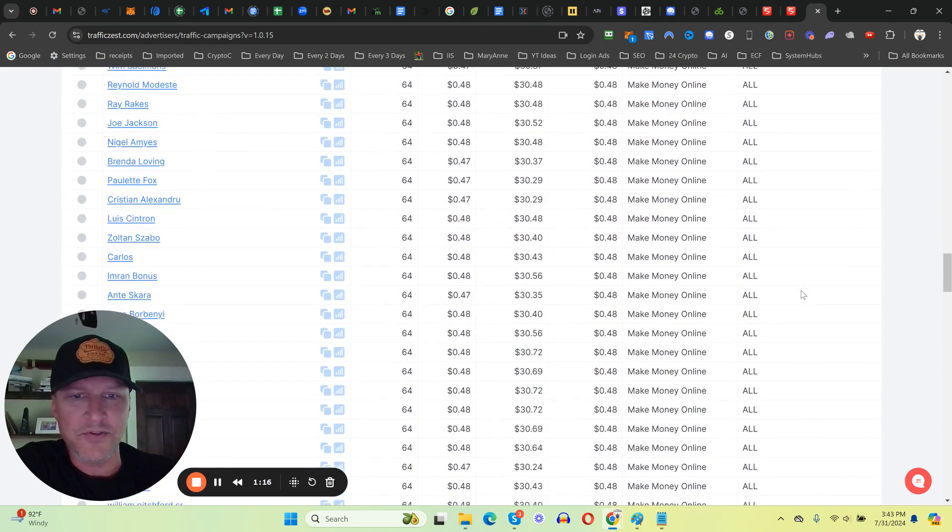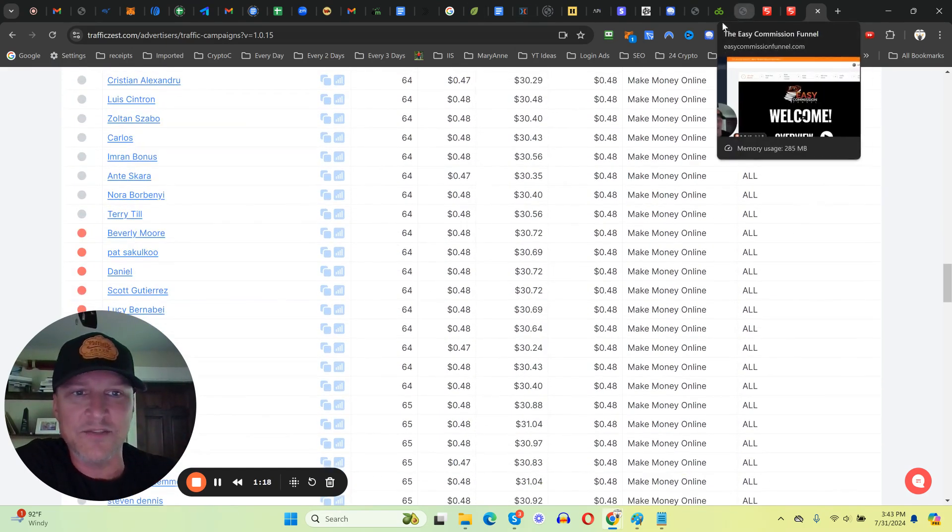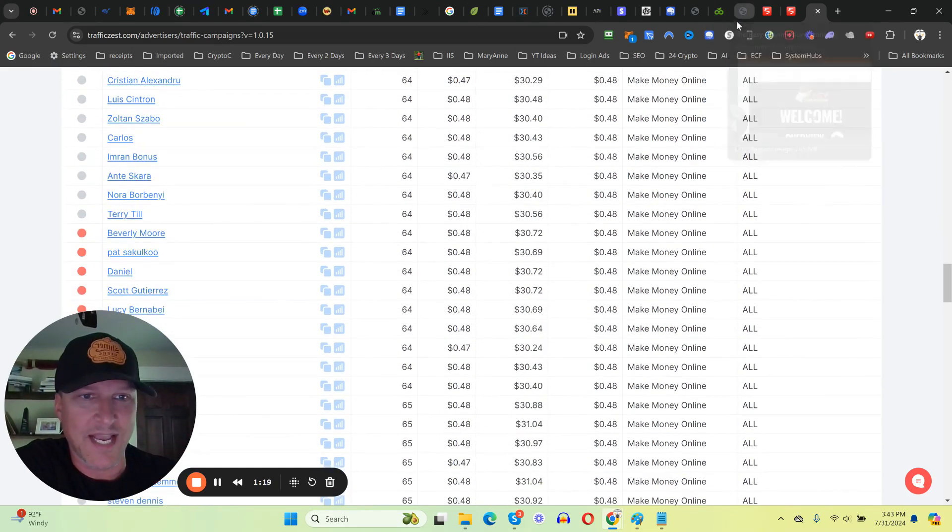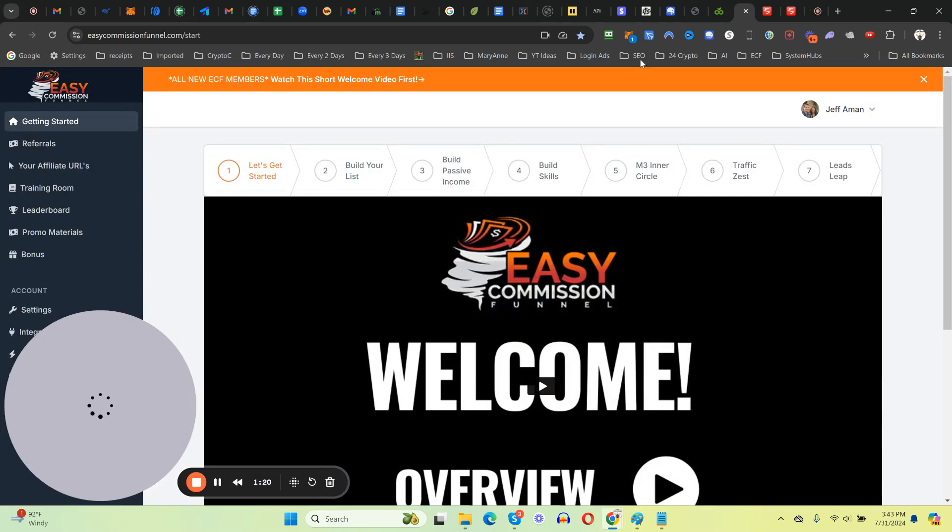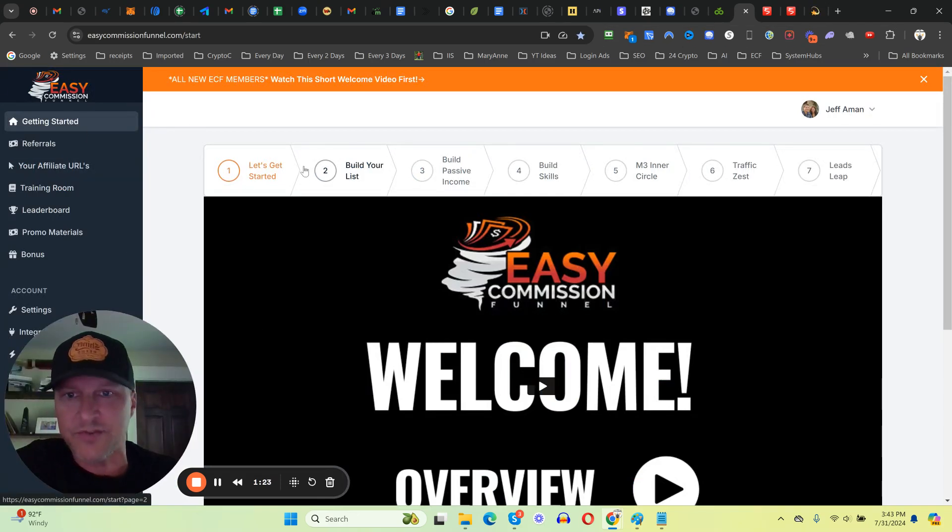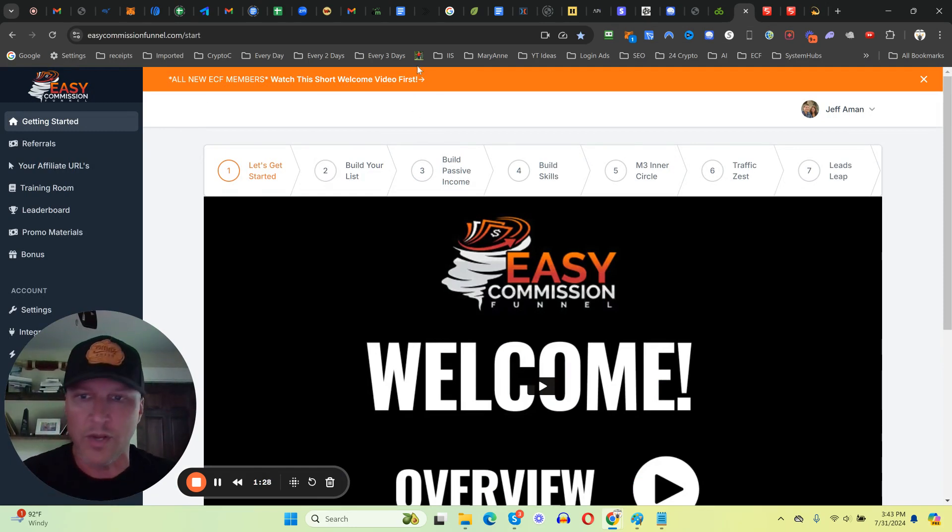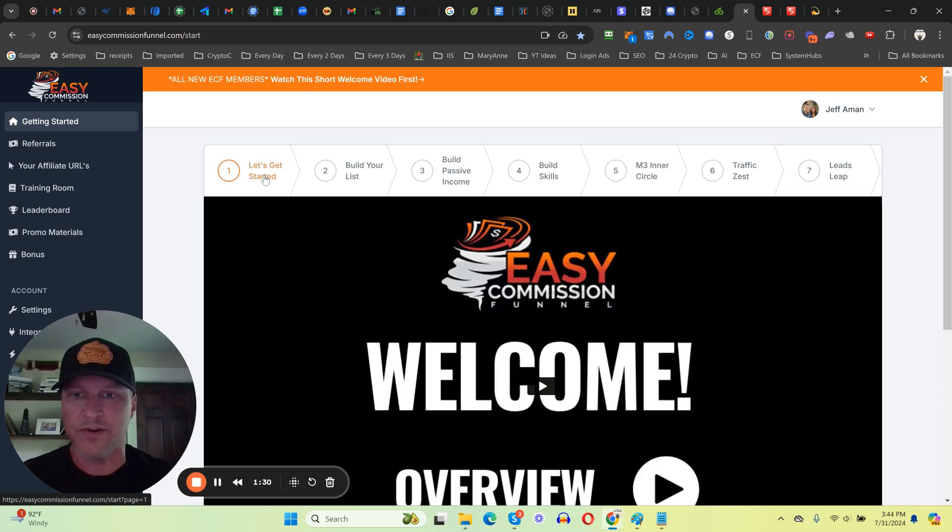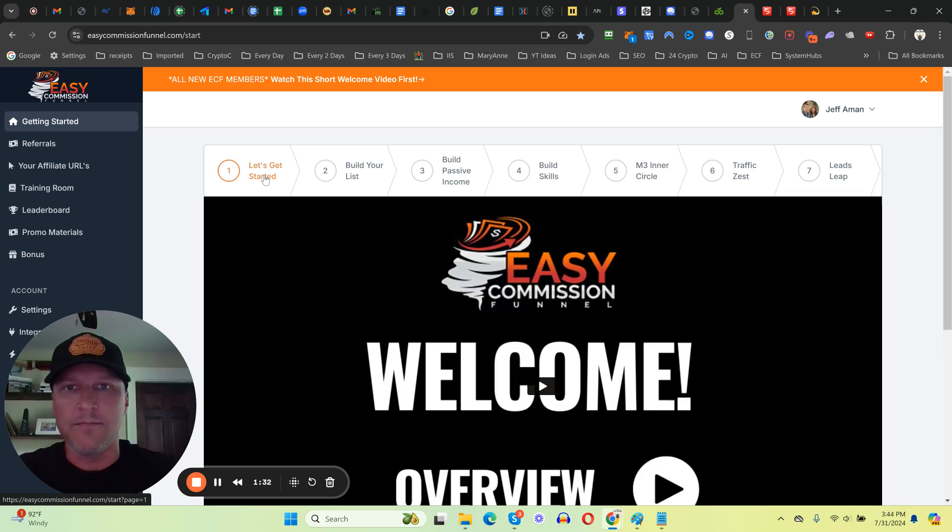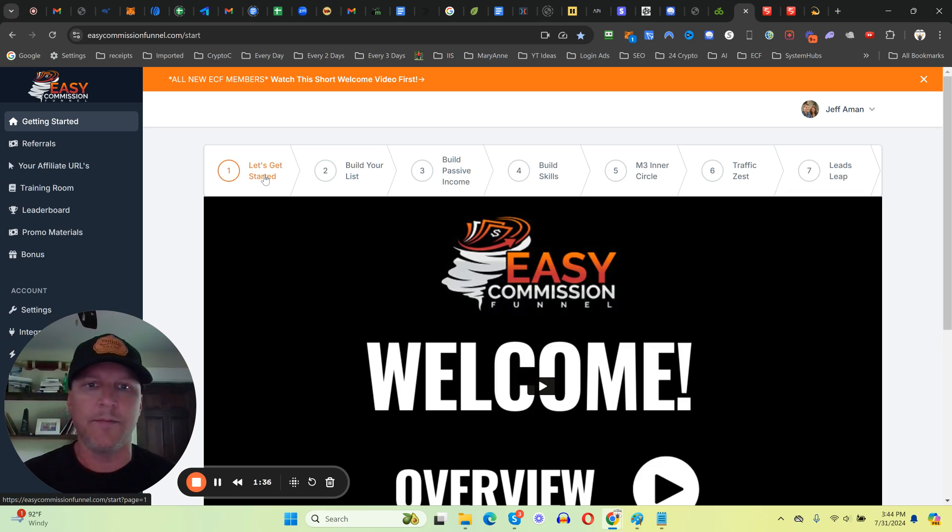I just want to show you some stats. As you come into the Easy Commission Funnel, if you've not gone through the overview, the welcome video and the let's get started video, it is so important that you do that because you are going to shortcut the time frame it takes for you to actually start earning money.